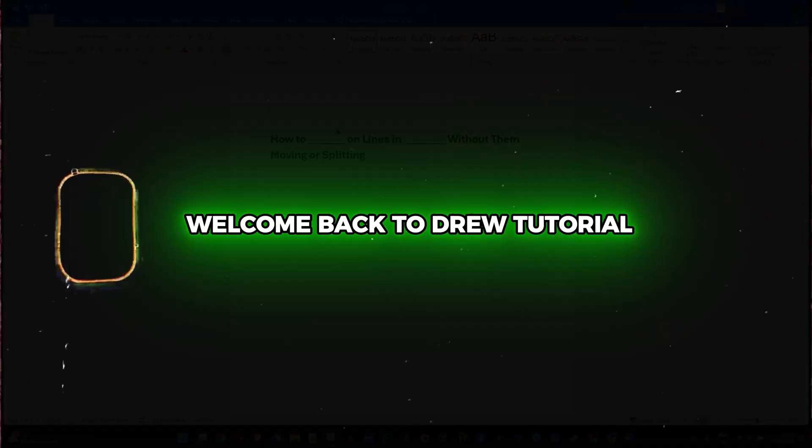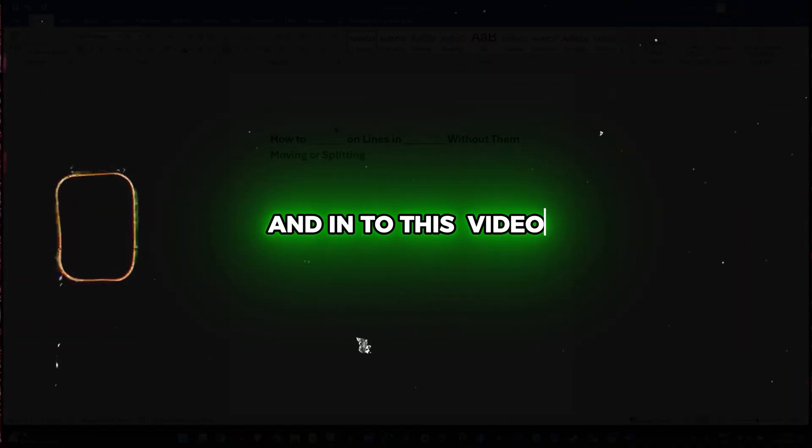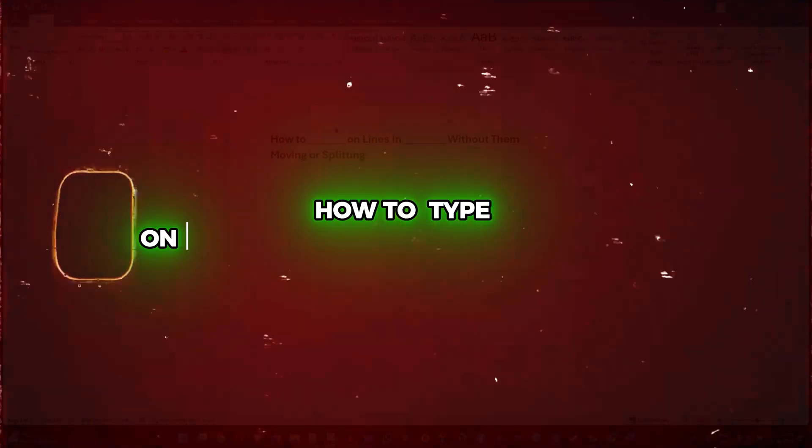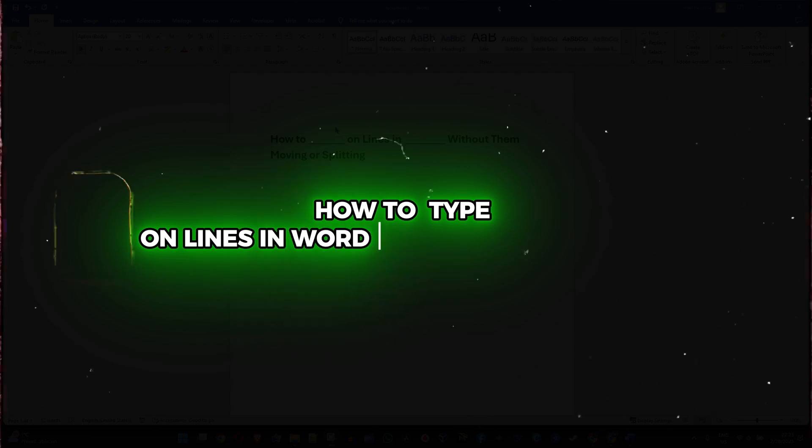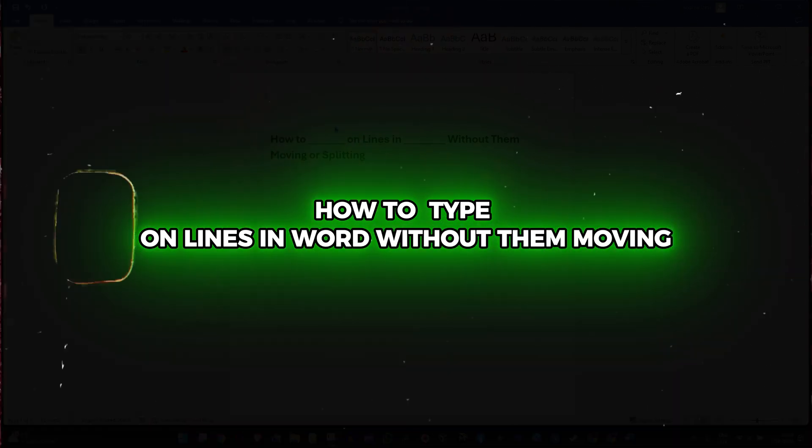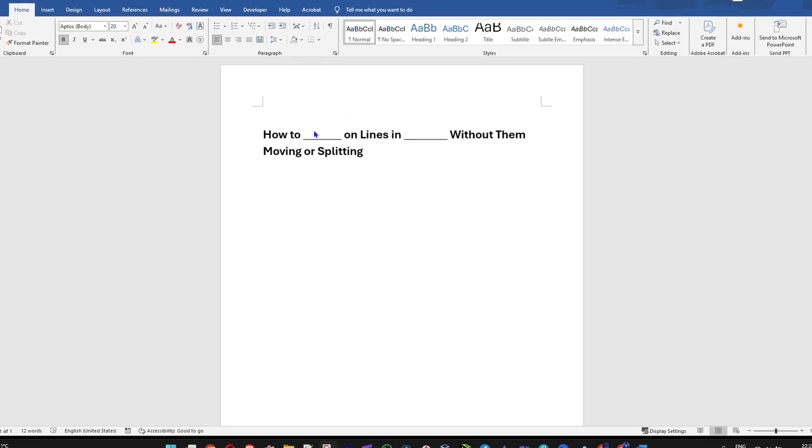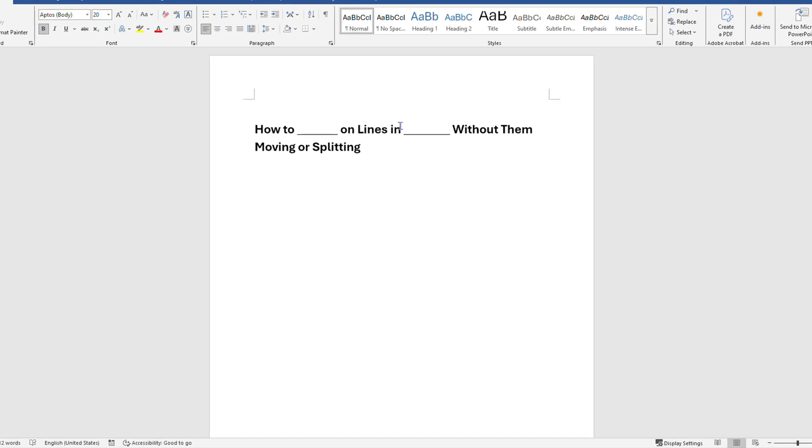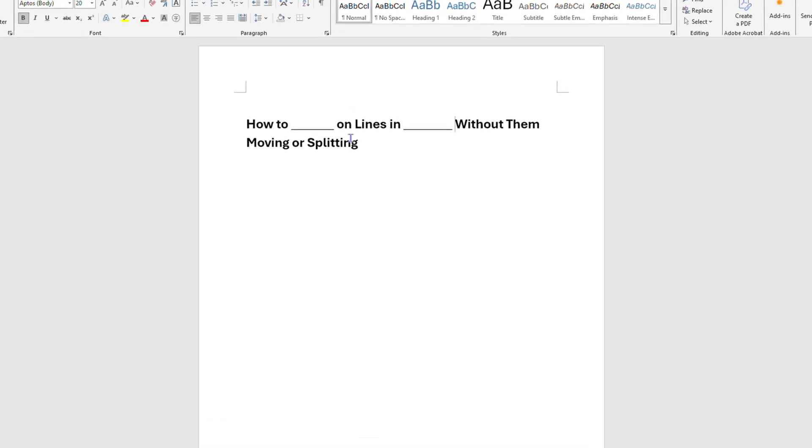Hey guys, welcome back to True Tutorial. In this video I'm going to show you how to type on lines in Word without them moving or splitting.